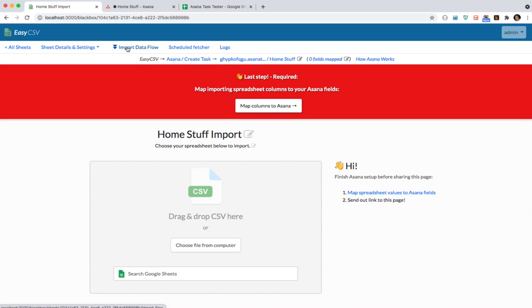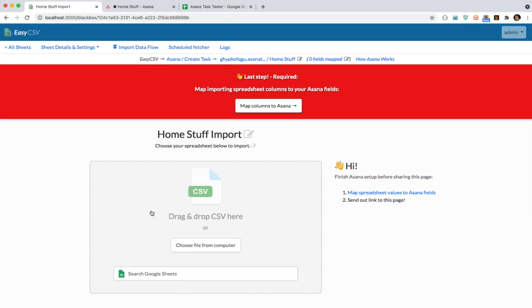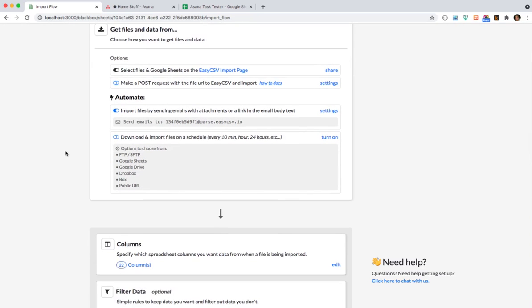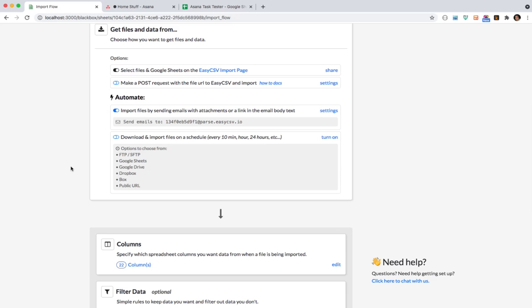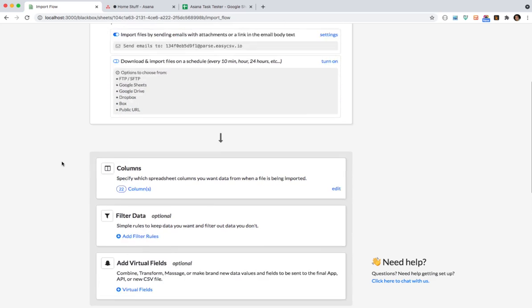So the import data flow is where we let you see how data can come in. You can always drag a file or search for a google sheet file on here. That's kind of this first option. You can make an API call to make a post request. You can send an email with the file attached. Maybe you get a file every week and you want to automate making tasks from it. You can fetch a CSV from a server or an FTP server or Google Drive or something. Maybe somebody puts up a spreadsheet for you to get. You can schedule that every 10 minutes hour 24 hours every week to get that file and make stuff automatically.